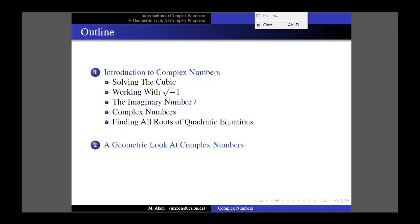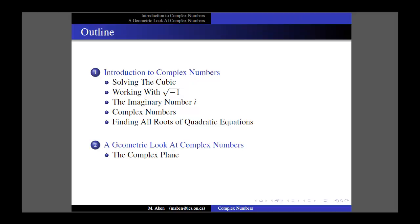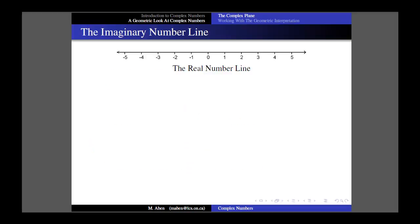We're going to introduce the idea of the complex plane, and after we've introduced this geometric interpretation we're going to look at some properties of complex numbers that fall out of it, and then use these properties to solve another problem or two. Let's get started with what we already know, which is a geometric interpretation of real numbers — the real number line — which runs to infinity in both directions, with positive numbers going to the right and negative numbers going to the left. There's no reason why we can't use this same model and construct an imaginary number line.